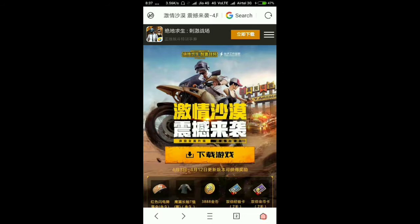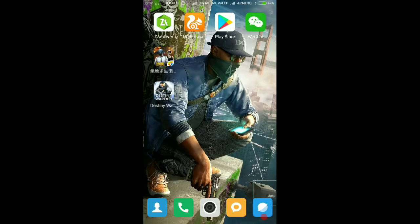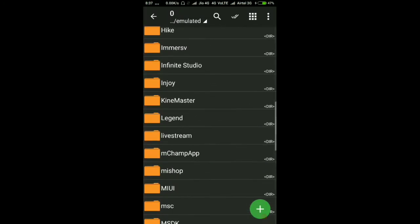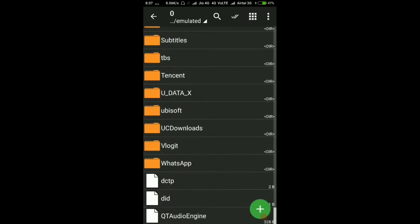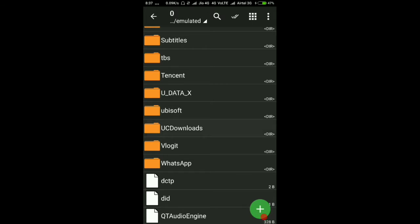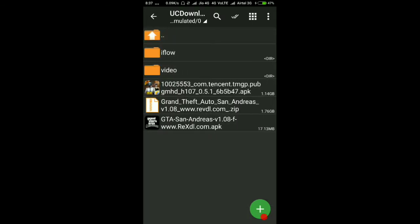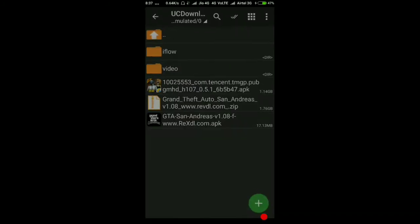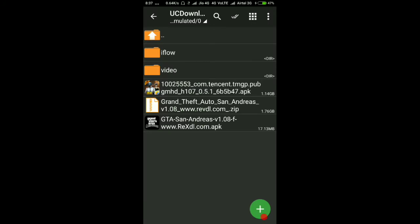After downloading, come back and open the ZArchiver app. Go to your downloads folder — you will see the downloaded file there. Press on it, open it, and then install it. I have already installed it, so I won't install it again, but you go ahead and install it.